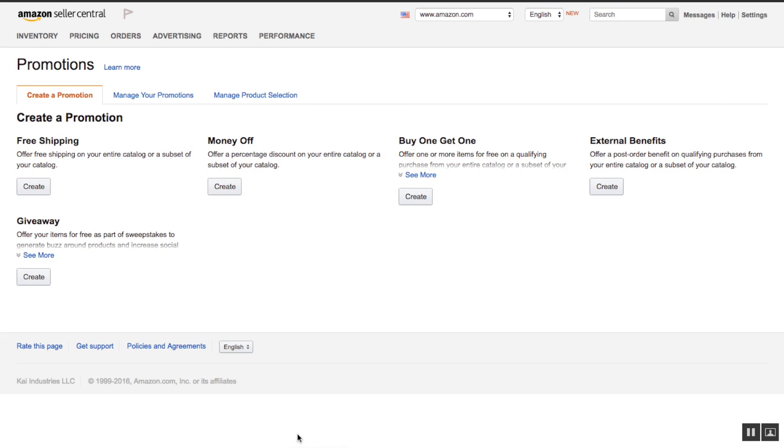Hey guys, it's Kai here from AMZTracker. This is an instructional video on how to create a money-off coupon code for your promotions.